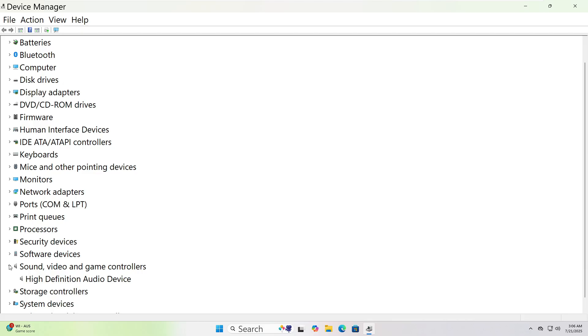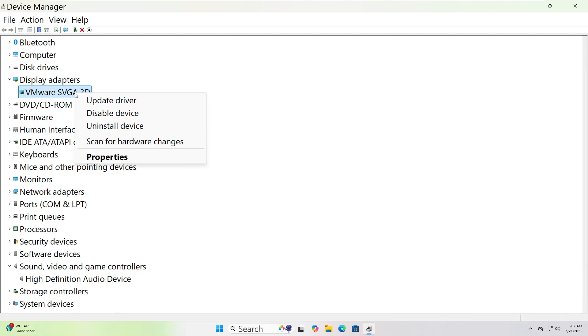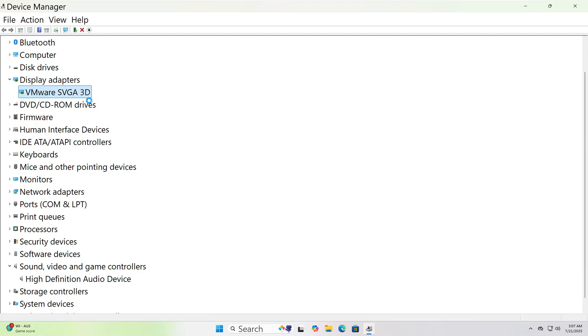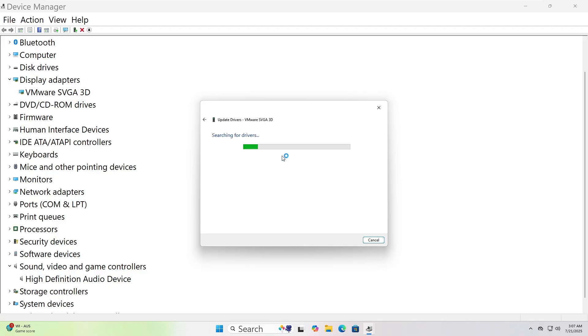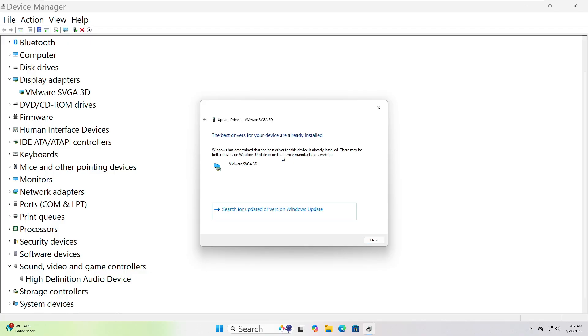Right-click on the device name, like Realtek Audio or NVIDIA Graphics. Choose Update Driver from the menu. When a new window pops up, click Search Automatically for Drivers. Windows will look for the latest version and install it if found. When it's done, restart your computer.